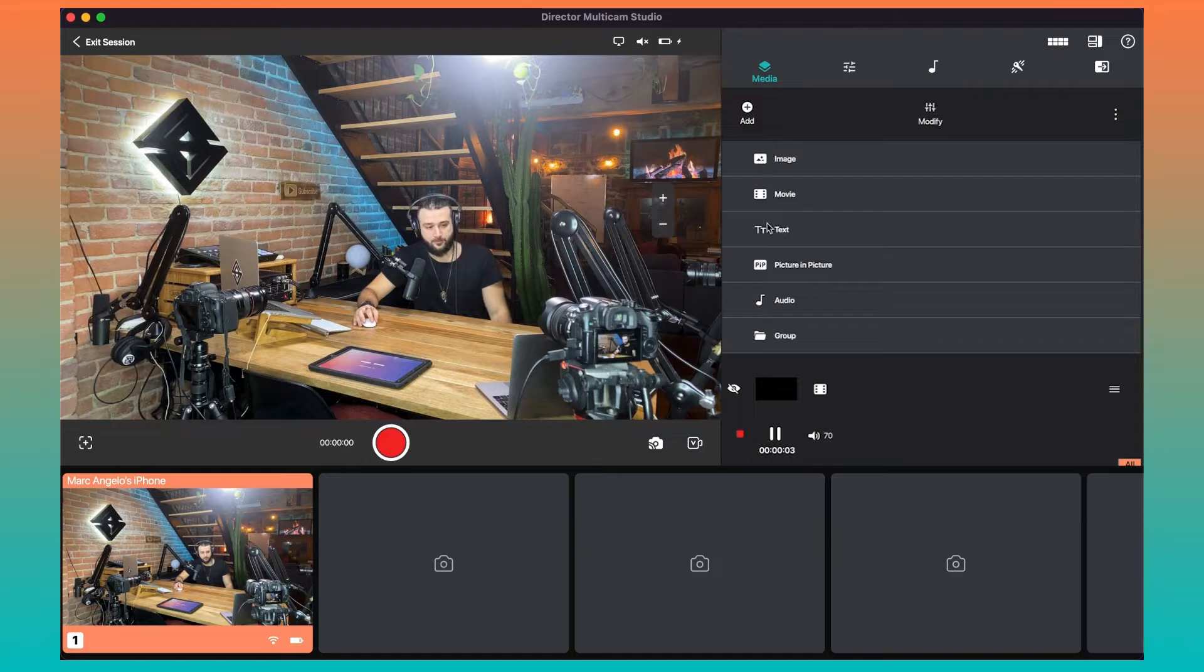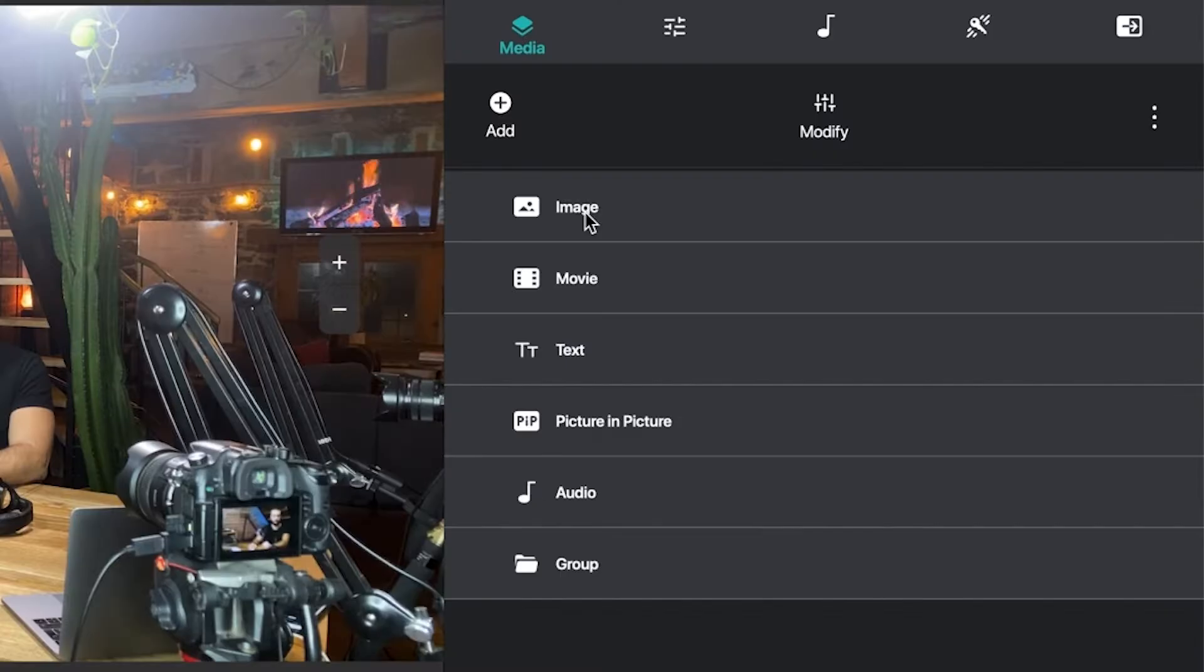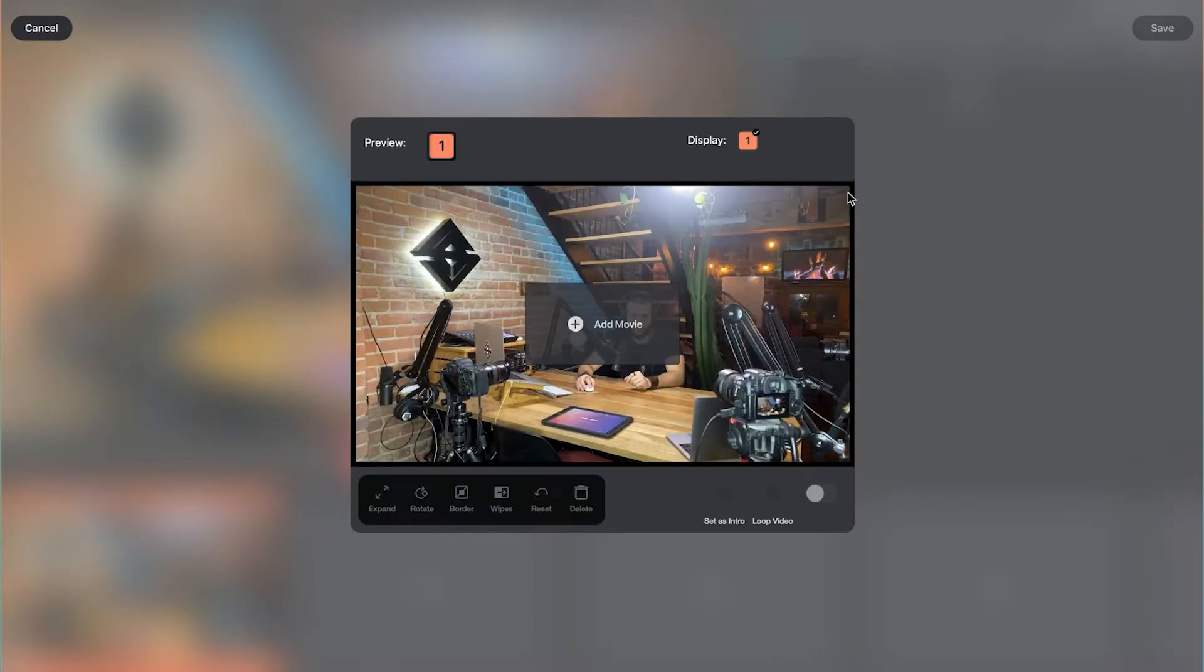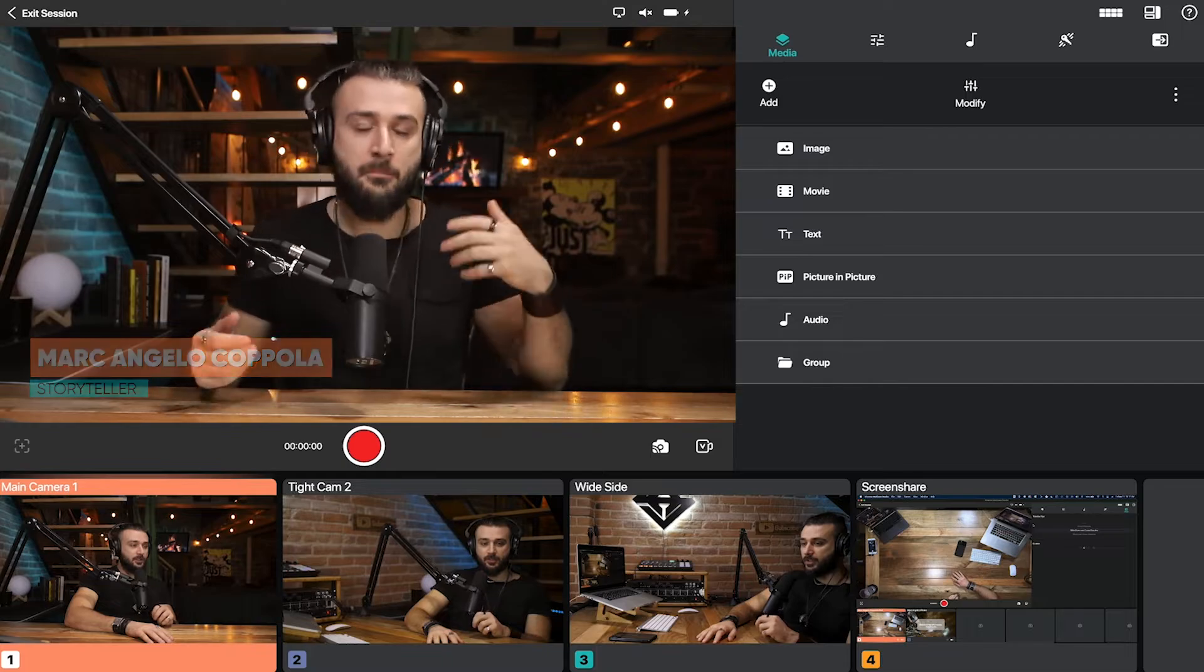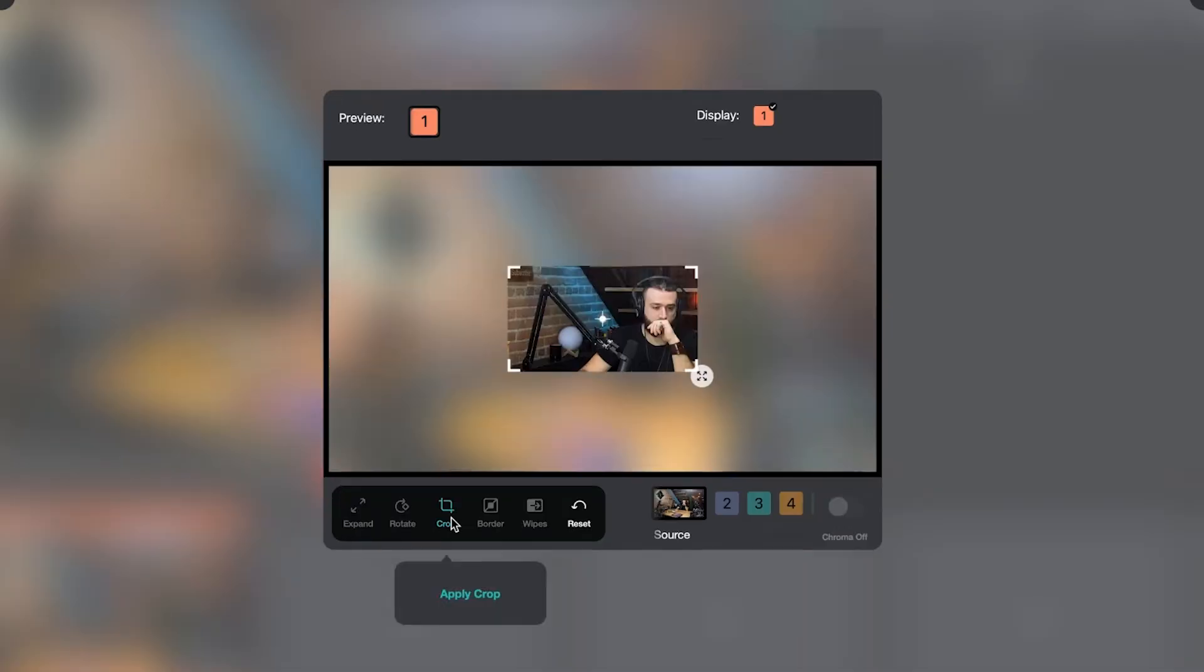You can also add text layers, image layers, movies, things like lower thirds or things that enhance your output.